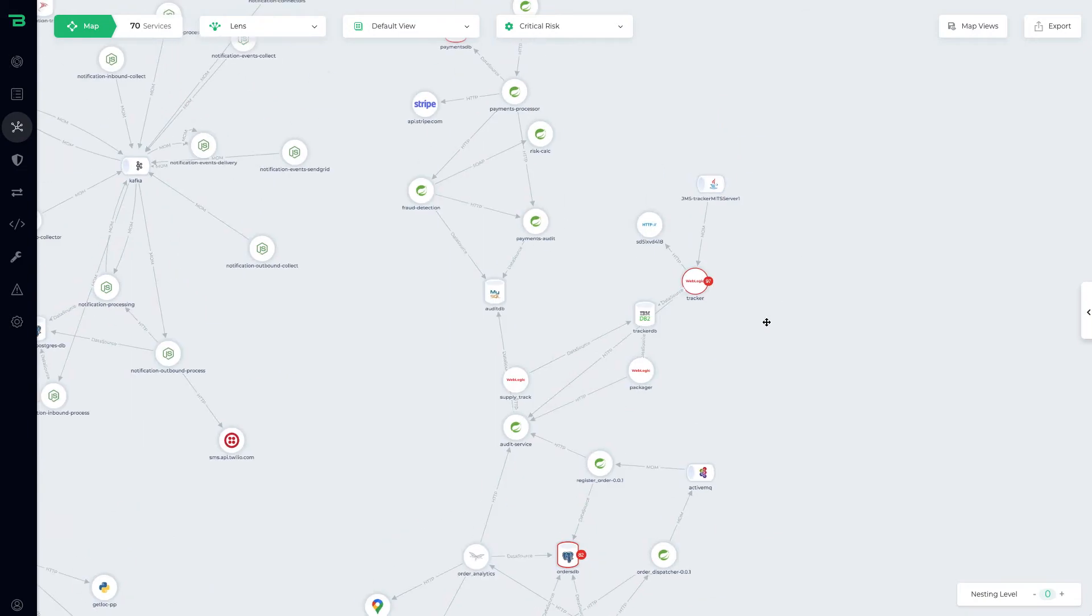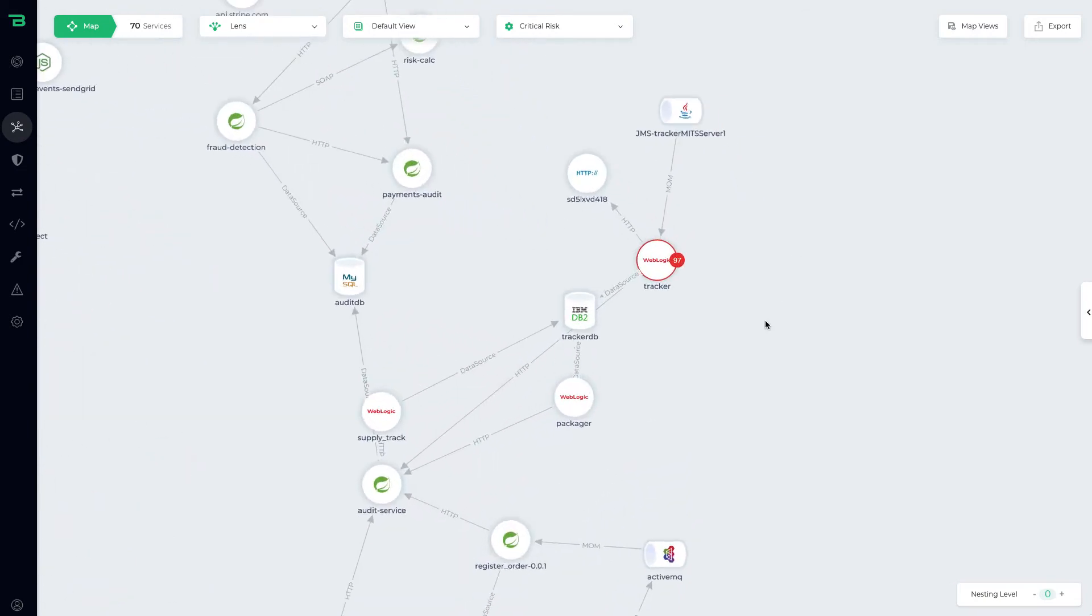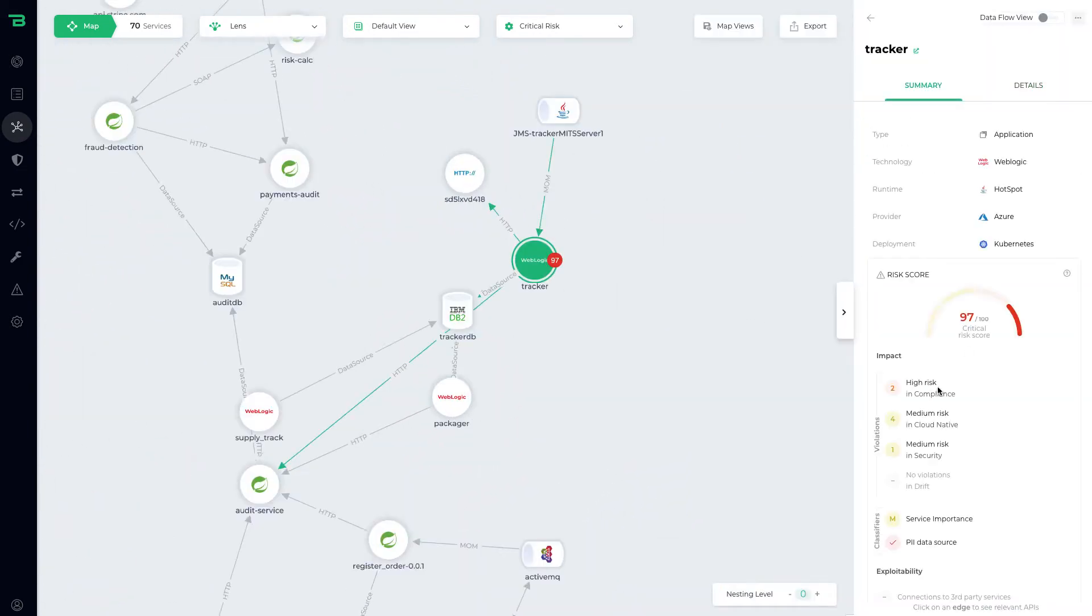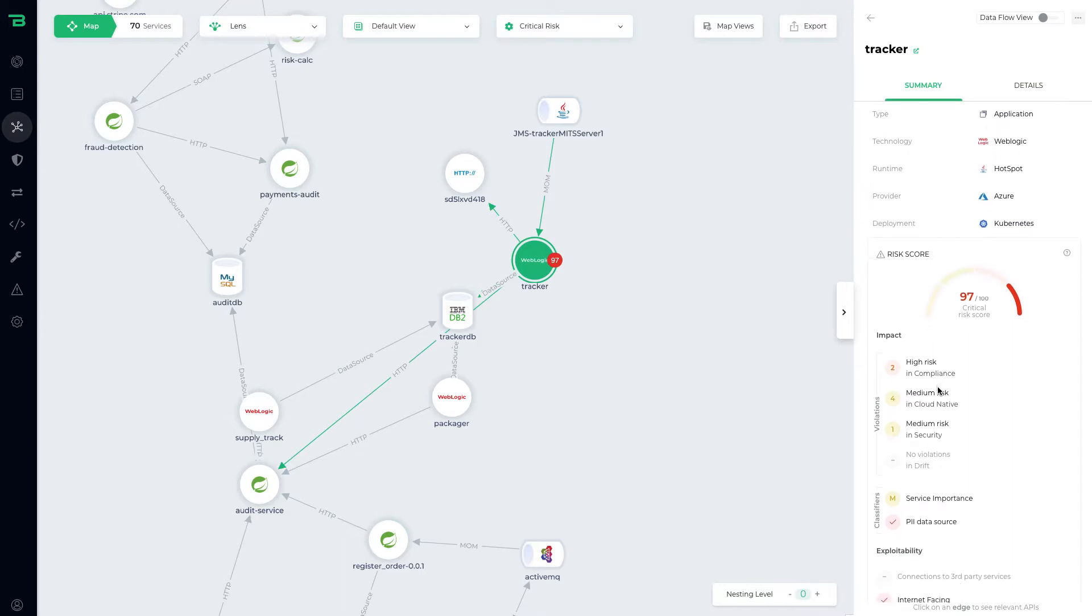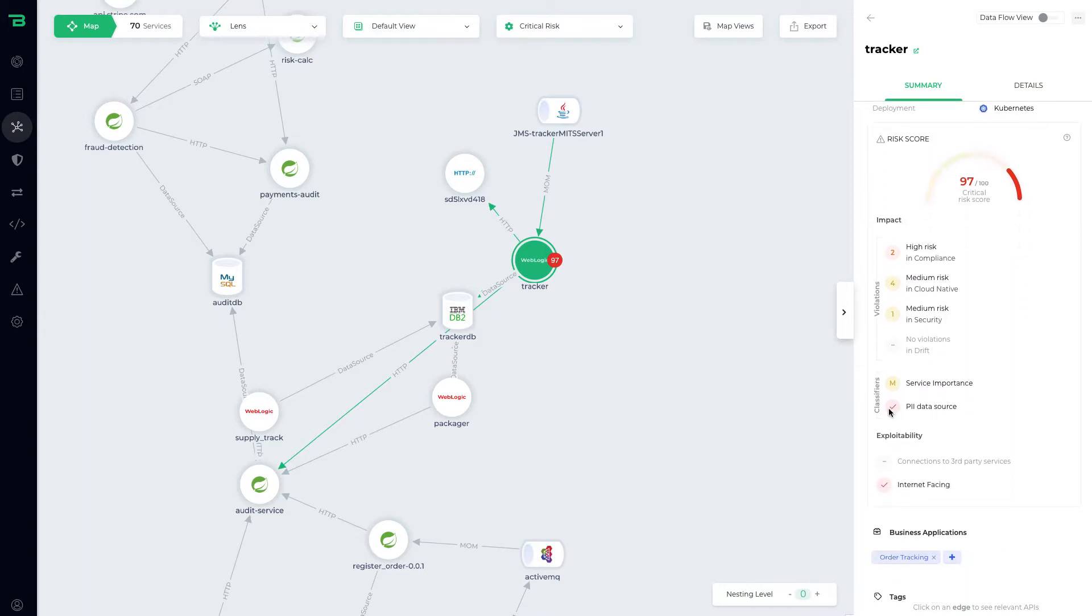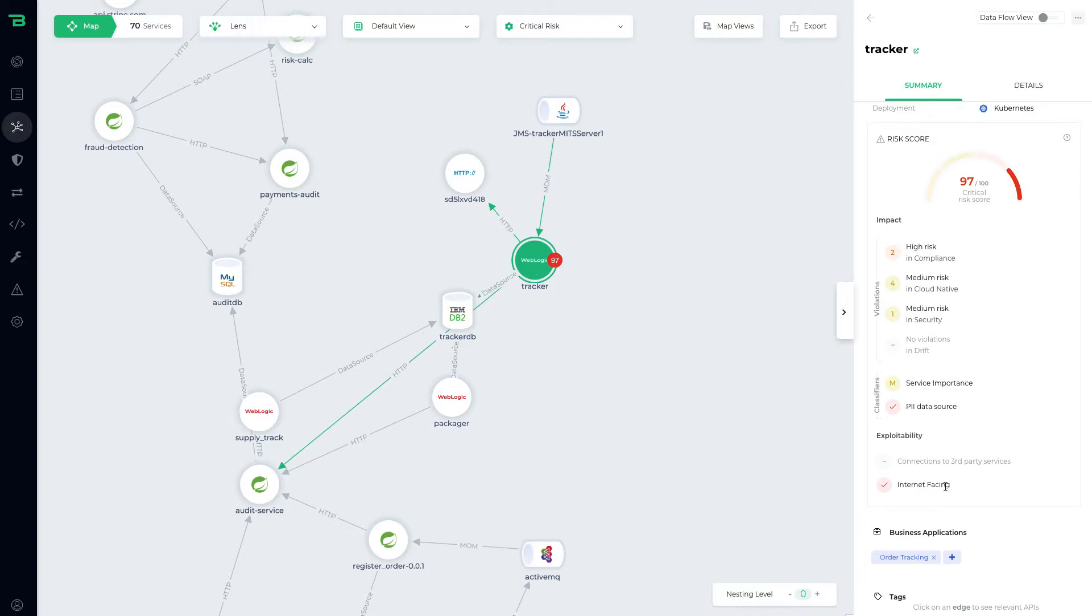You can see here we've got a WebLogic service that's got 97 as a risk. What we're looking at here is a compliance risk. The reason for that is it's actually accessing PII data, so we can see from the data flow that it's touching this DB2 instance, and the fact that it's exploitable because that tracker service is internet facing.